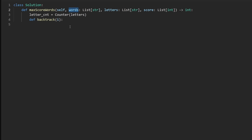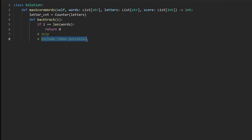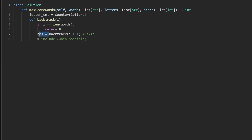The base case is simple: if we've reached the end of the words array, there are no more words to choose from, so we return zero. For the two cases: first, when we skip the word, it's pretty easy — we just go to the next index with no score added. We set this initially to our result. We're trying to maximize the result, so we either skip or include — we take the max of those and return it.